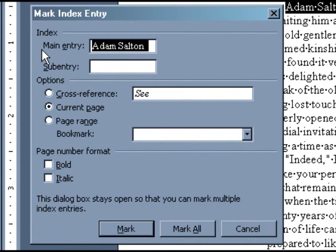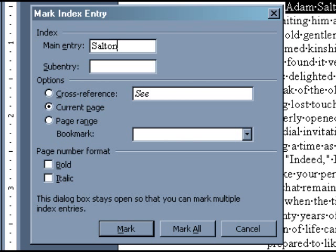In this dialog box, you can enter how the entries should appear in your index. Since this first entry is a proper name, we would suggest entering it last name first. Under Options, select Current Page.